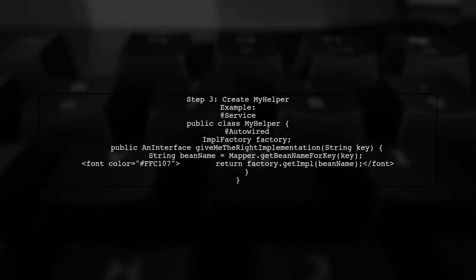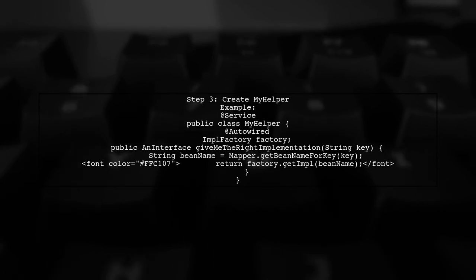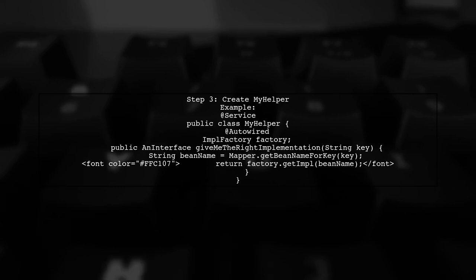We also create a helper class that uses the factory to get the right implementation based on a key. This keeps our code clean and avoids lengthy conditionals.